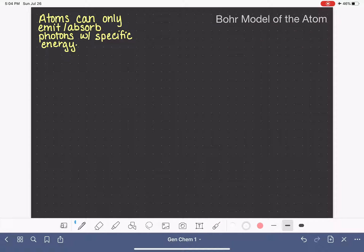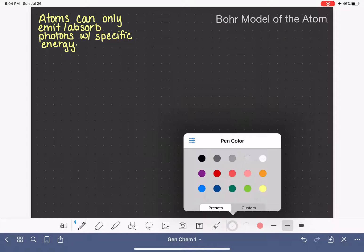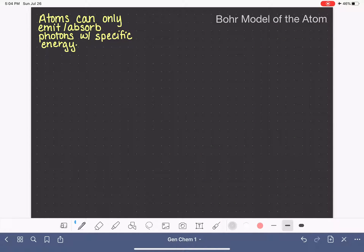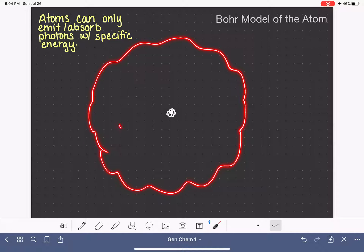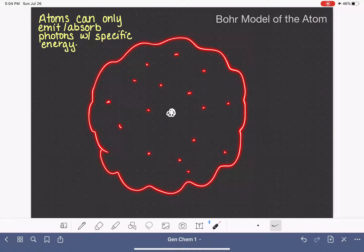The Bohr model of the atom is a theory of how the atom is actually put together. We've already talked about how at the center of the atom there's the nucleus, which contains neutrons and protons, and how the electrons occupy this area of space around the nucleus — what we call the electron cloud.